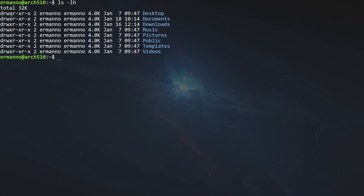What does rwx mean? The r stands for read, w stands for write, and x stands for execute. So the owner of this directory has read, write, and execute permissions — all possible permissions. The group has read and execute permissions only, but not write permissions. Other users also have read and execute permissions but no write permissions. This is one way to view permissions on a directory in Linux.